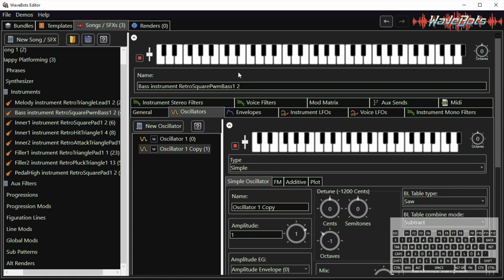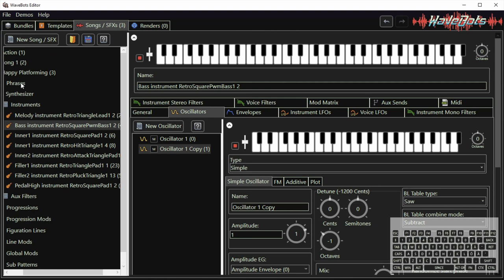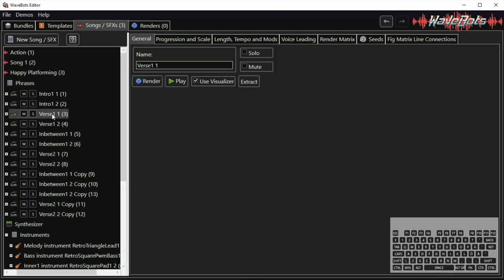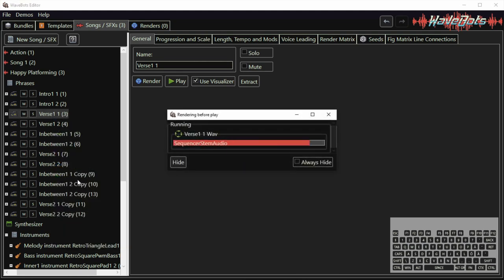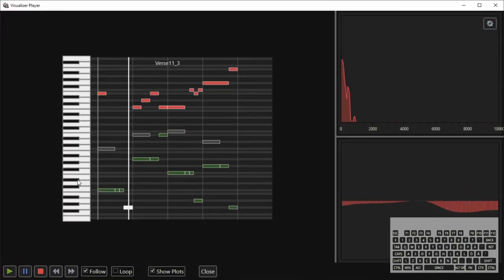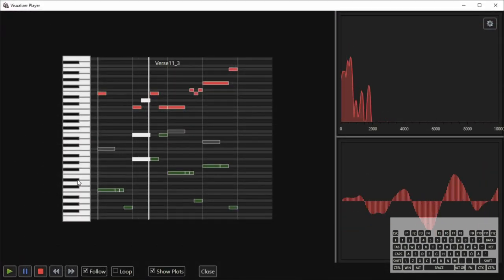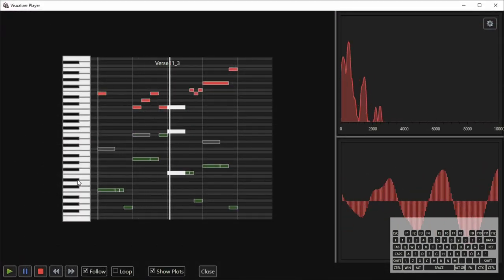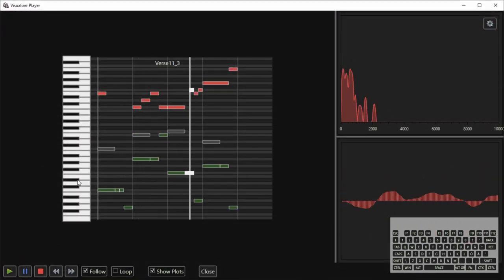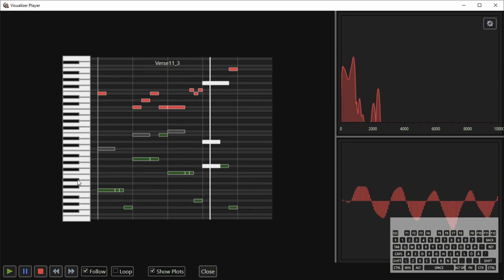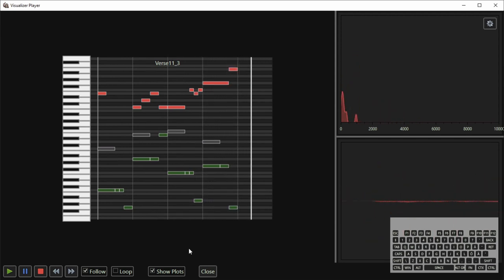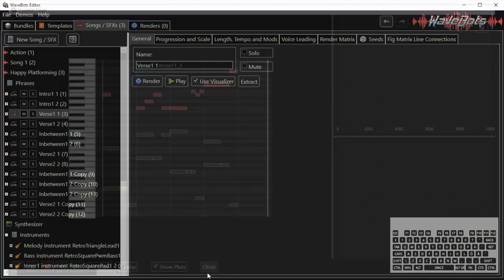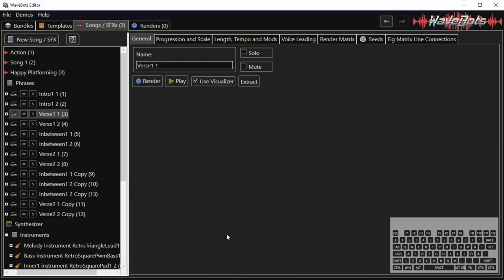Let's listen to verse 1-1 again. So we can hear both of the modified instruments playing. That was much better.